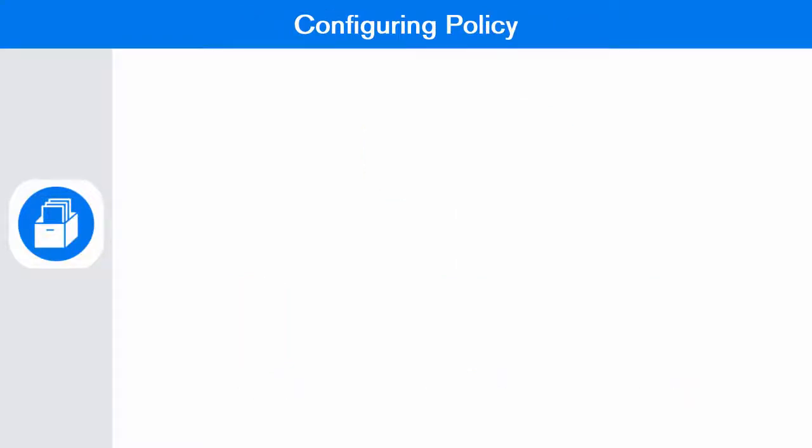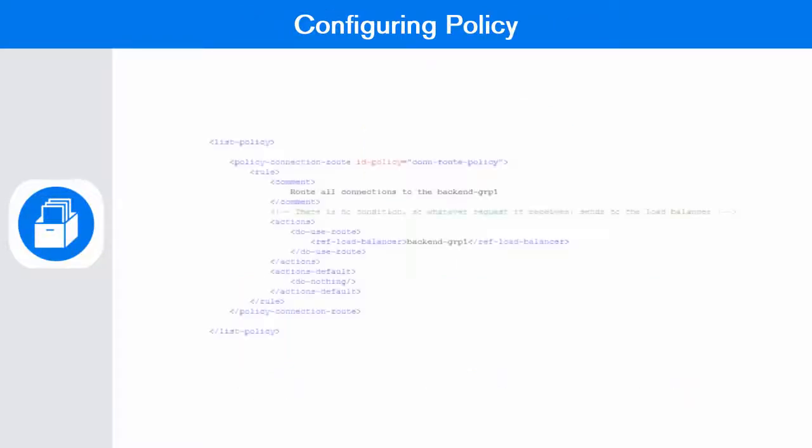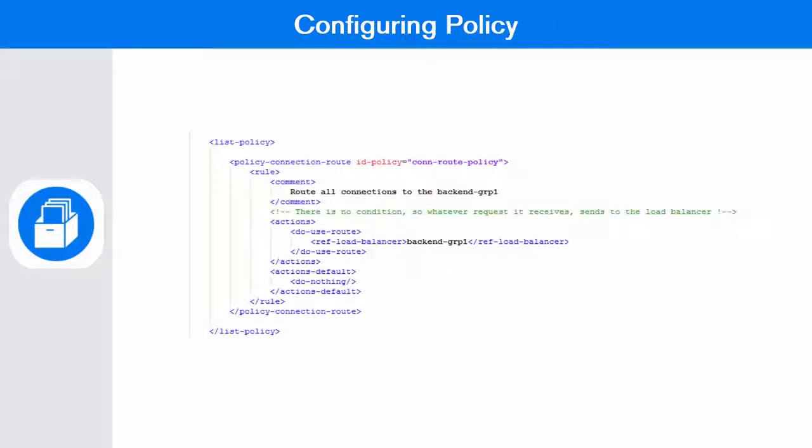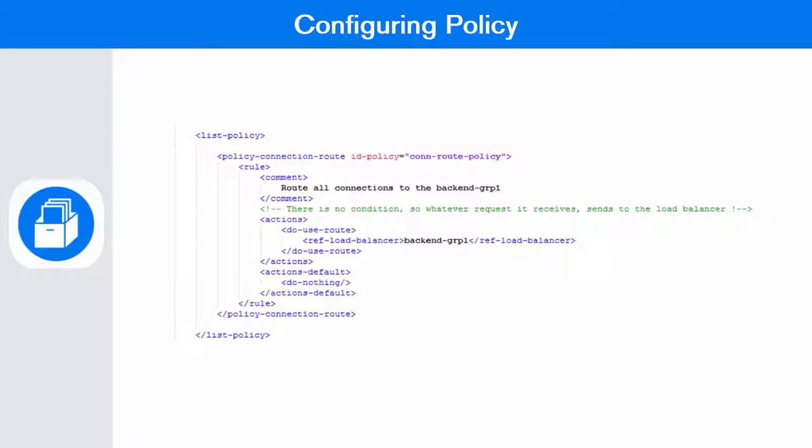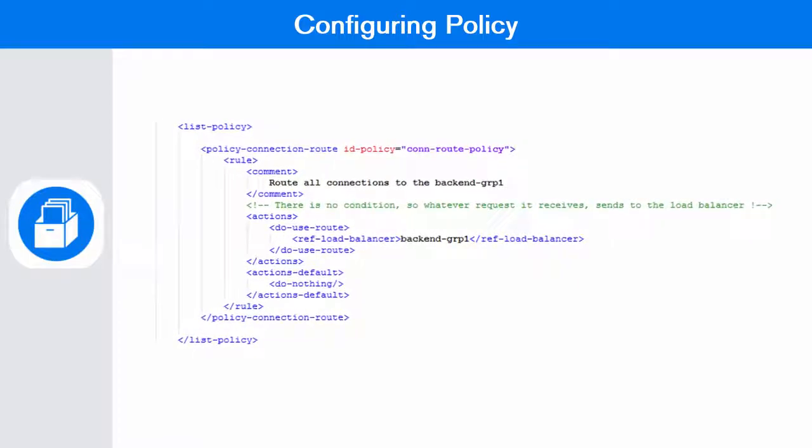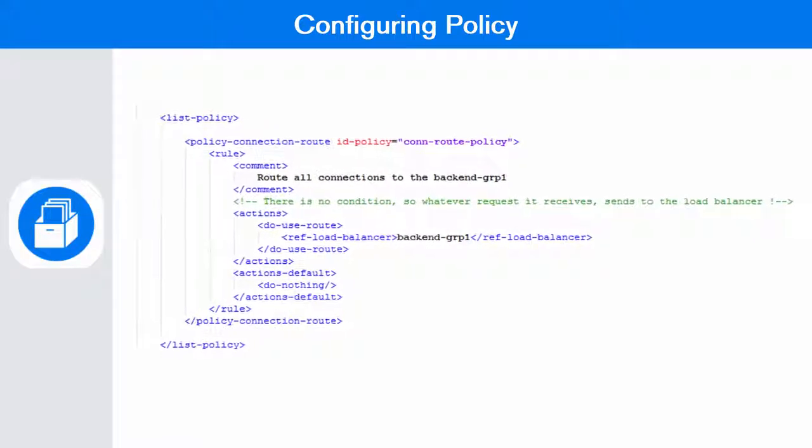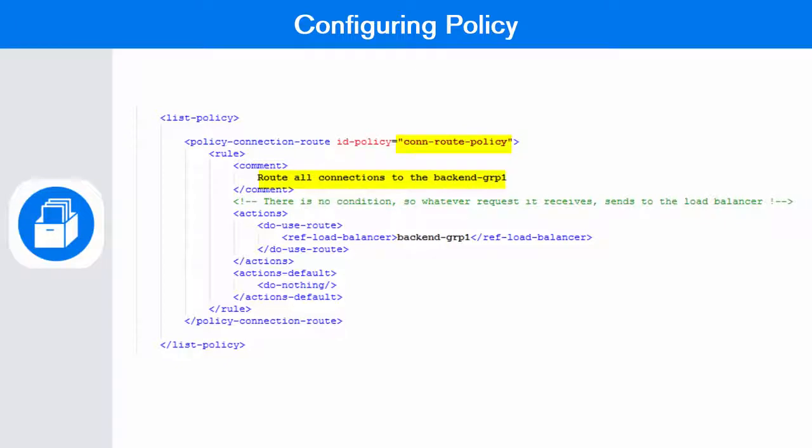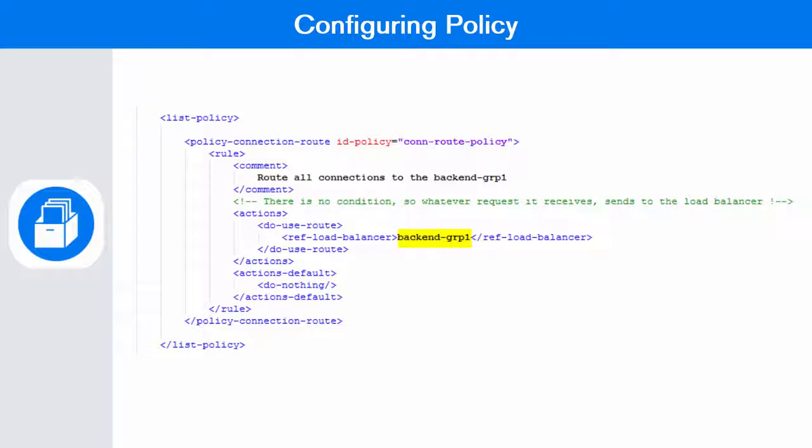Policies can be configured under the list policy tag of nlpconf.xml file. You must provide an ID and description of the policy. Policies also allow you to configure various sets of actions. Here we have shown a sample connection root policy to route all incoming connections to the back-end group 1.